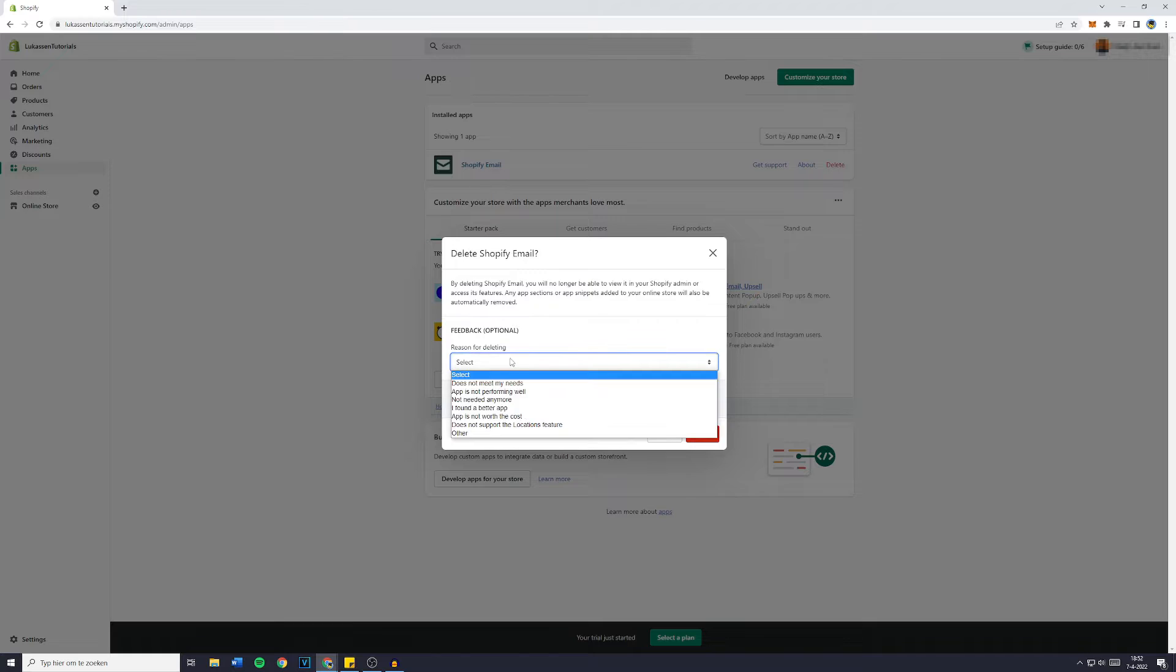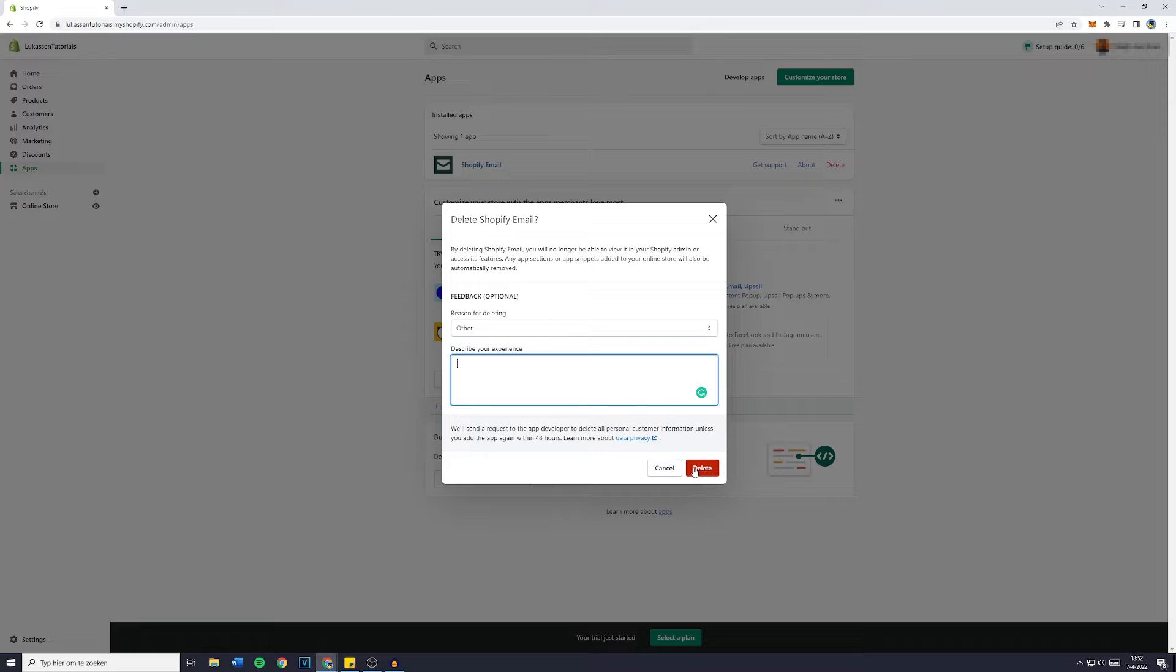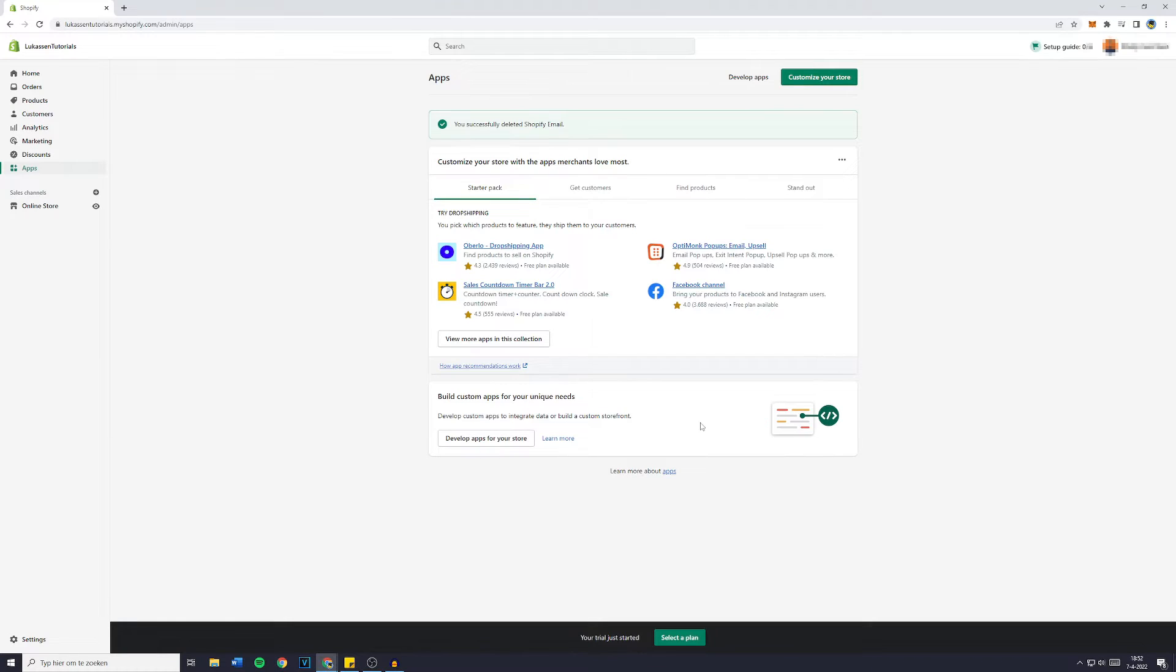Just click on delete, select a reason or say other. You could describe your experience, obviously I'm not going to do that because it feels like a waste of time and then press delete.